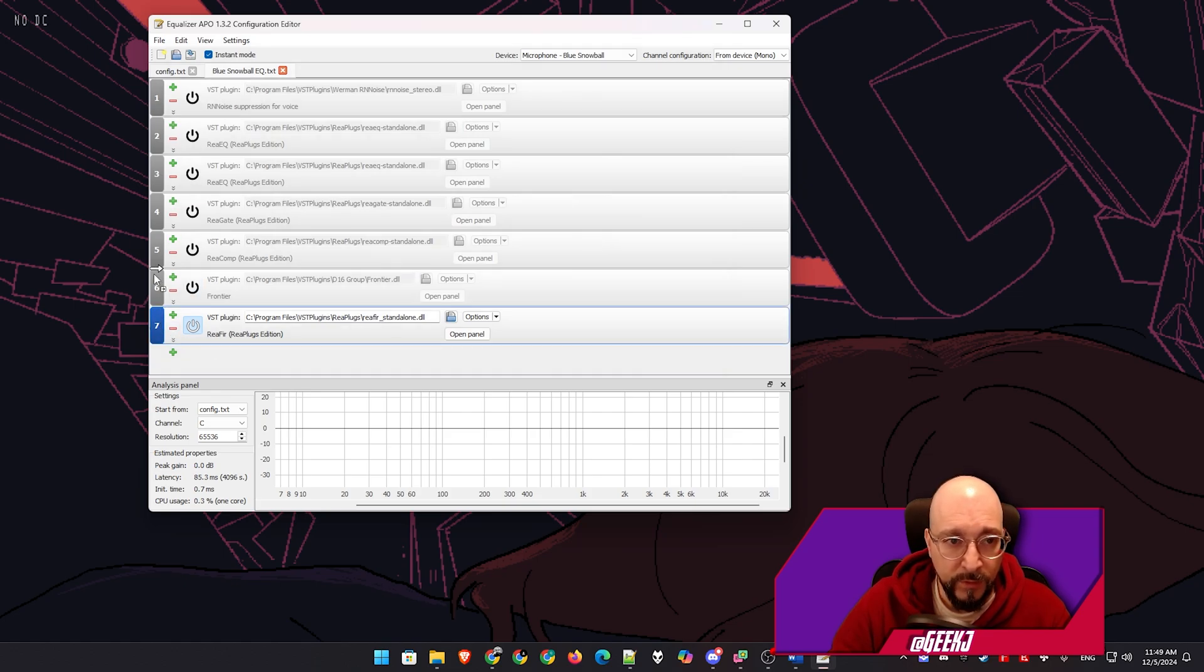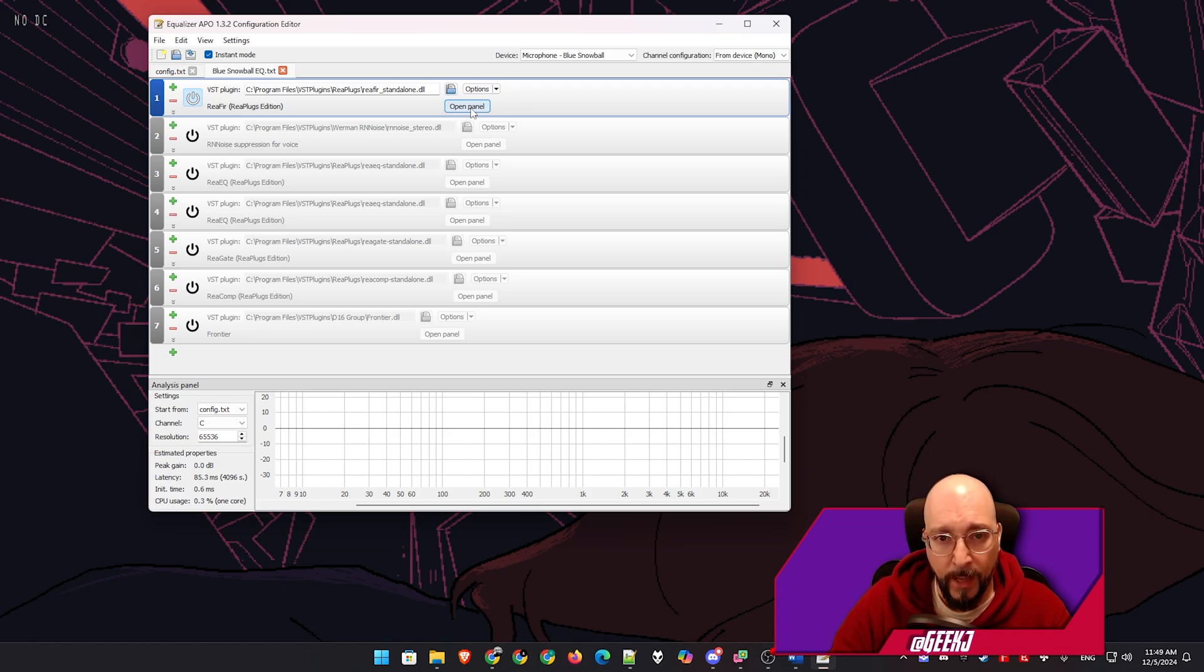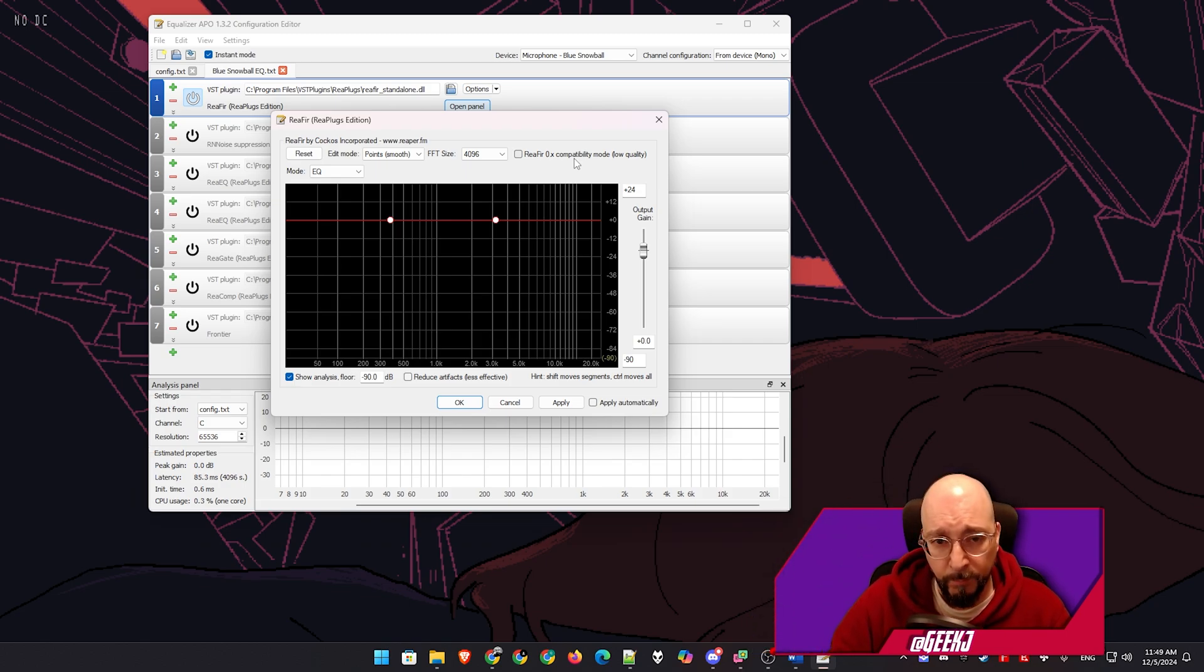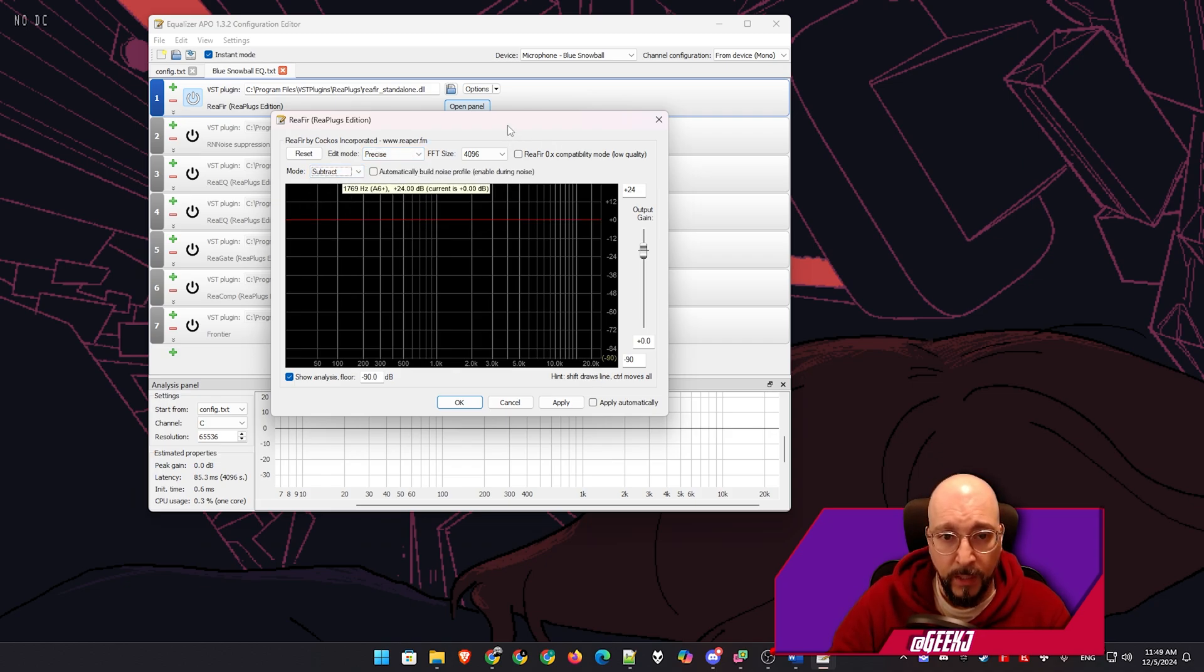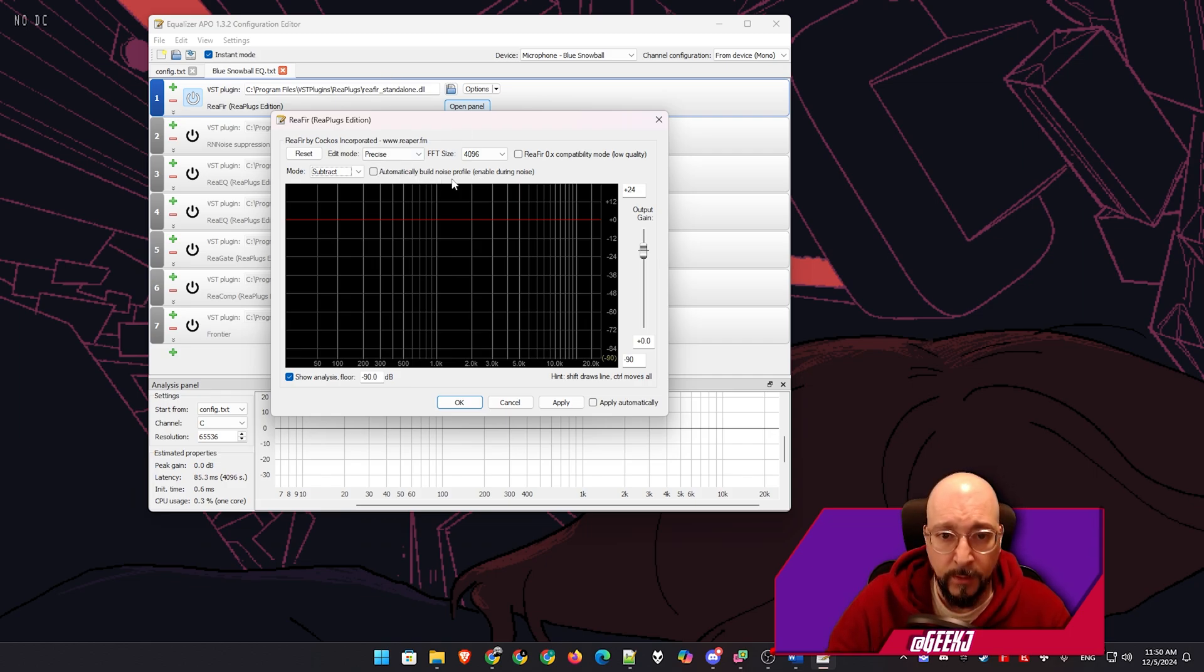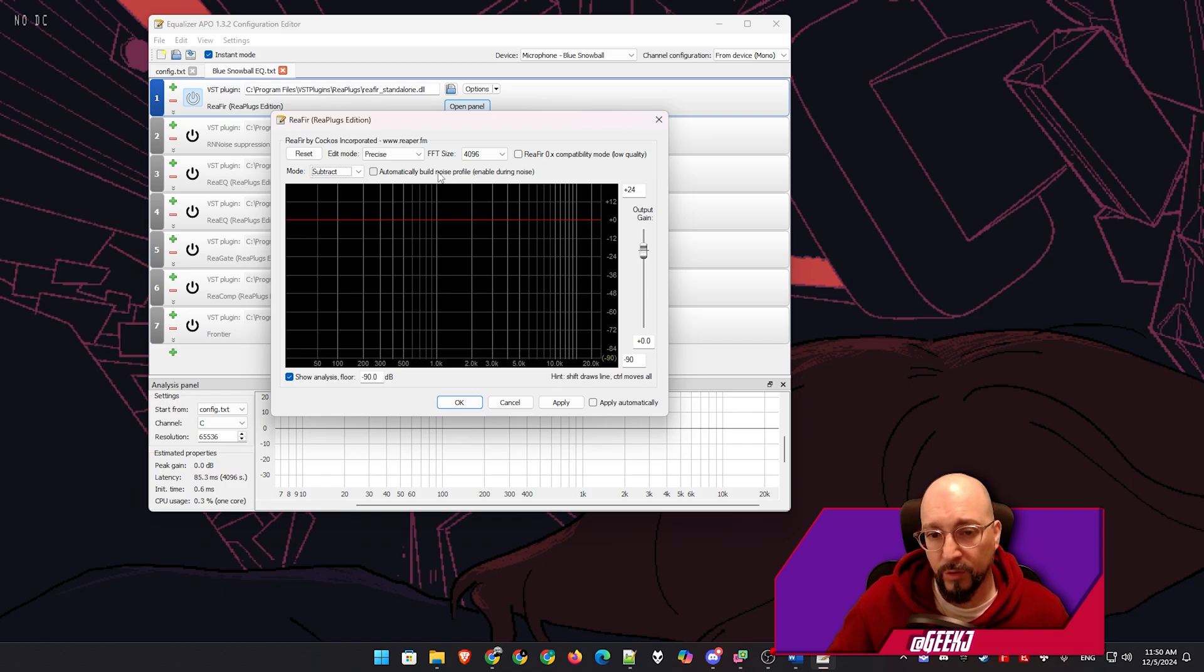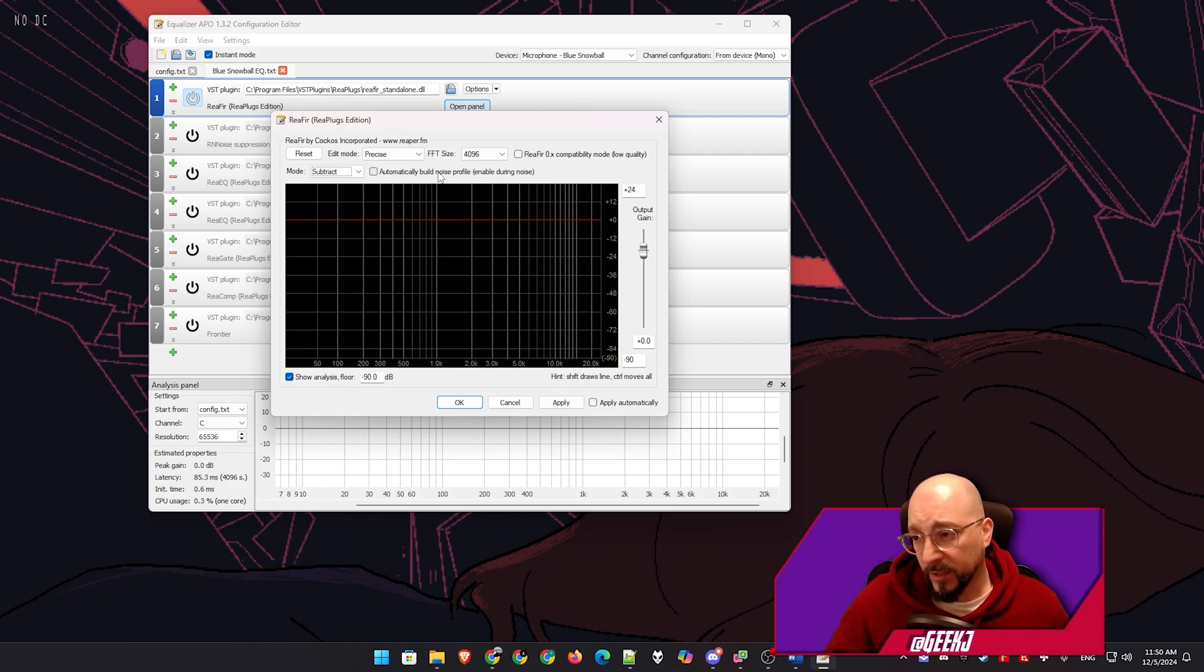I'm going to move it to the top by dragging and dropping it. And I'm going to open the panel. You can see here, there's no wavelength created, right? So what we have to do is basically select our settings. I'm going to go with precise, and then I'm going to go with subtract. And these are the best settings to create a noise profile. What we would do normally is click on this automatically build a noise profile, and we have to enable it during what it says noise. So we're going to stay very quiet for 20 seconds. And after we untick this option, the noise profile after 20 seconds is going to be built.